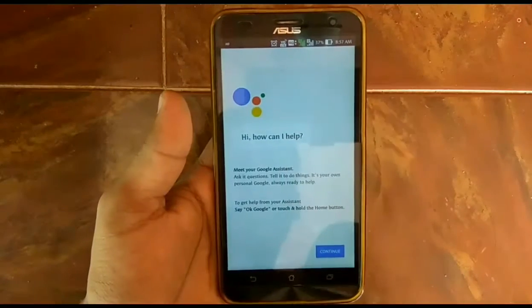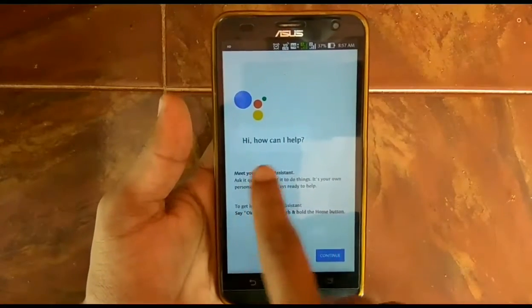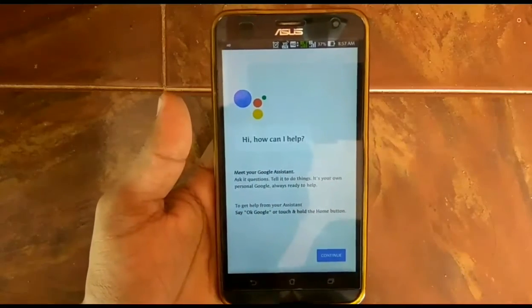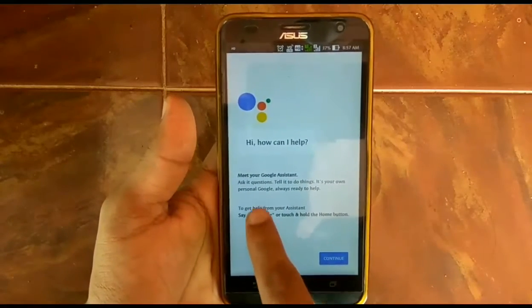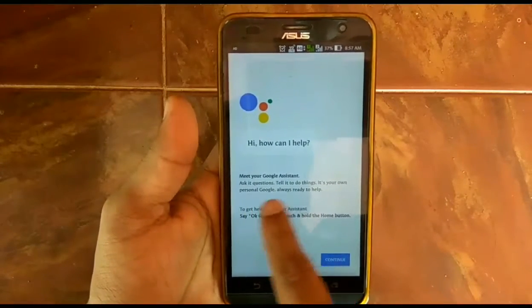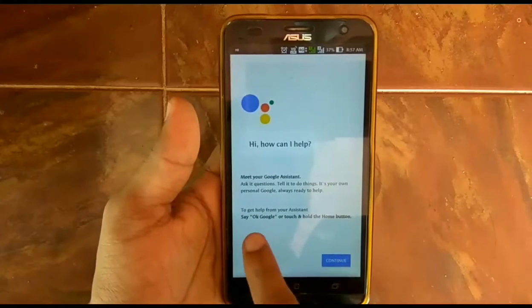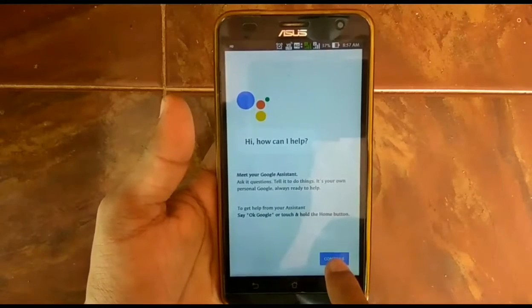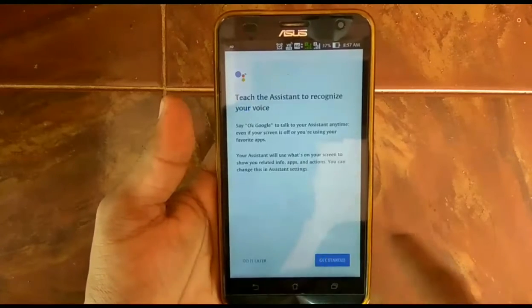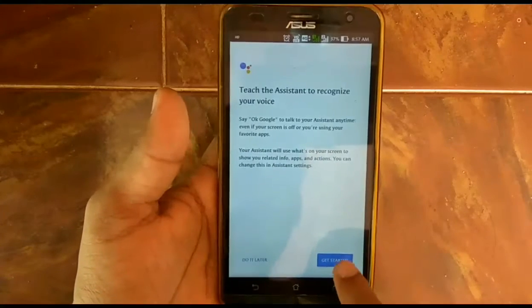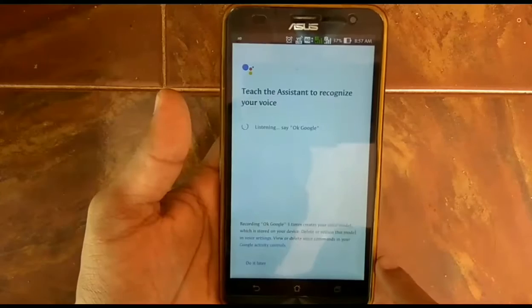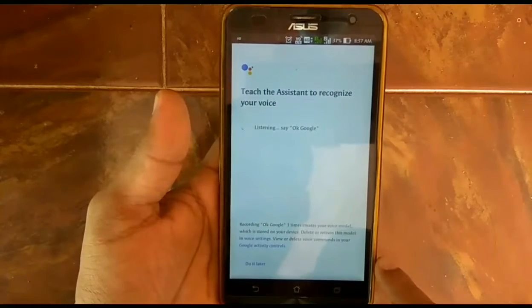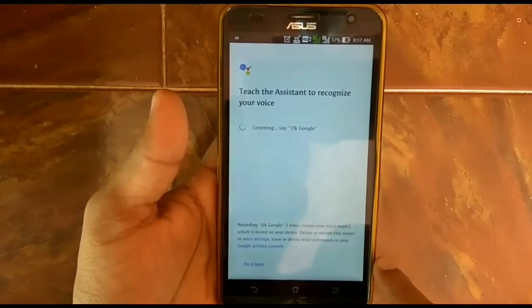Now again press and hold the home button, and you can see Google Assistant in your phone. Here I am using an Asus Zenfone 2 Laser and it is also working on my Redmi Note 3. This trick is simple, working, and very useful.